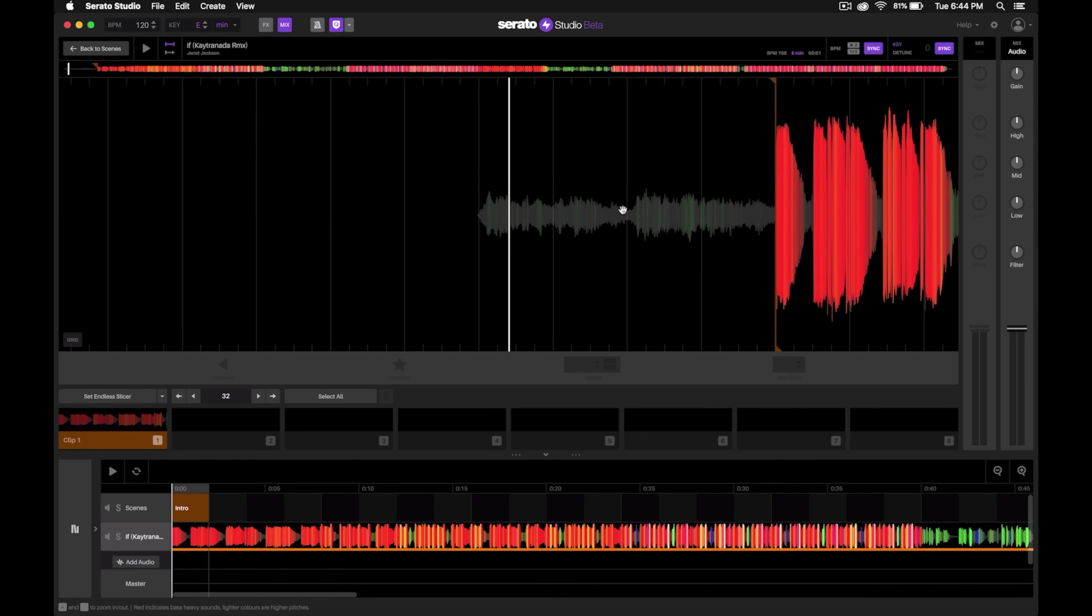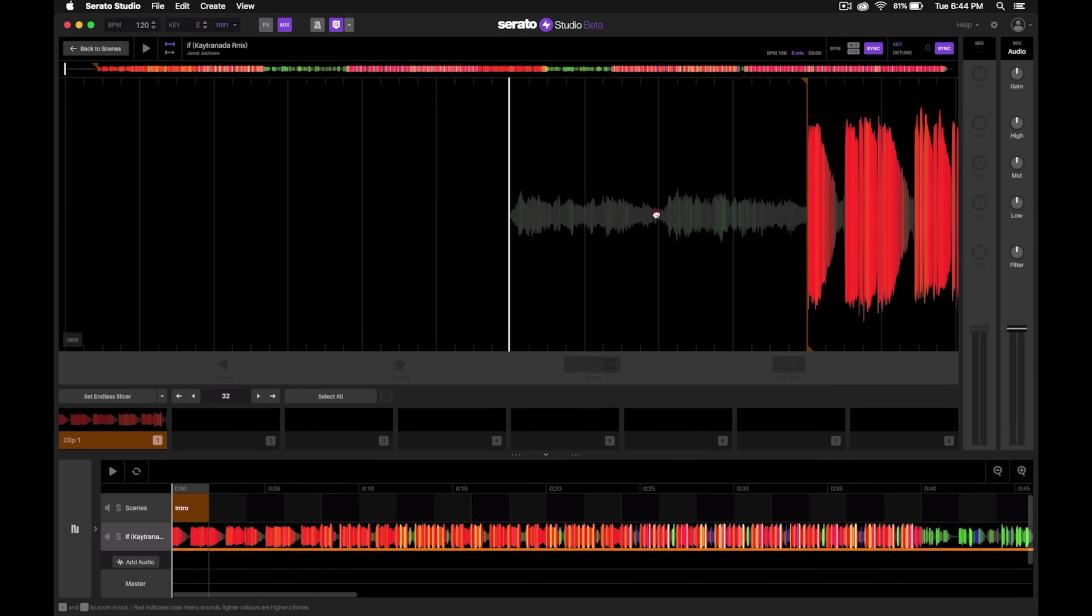Let's listen from the beginning of the song and hear how the song actually starts.